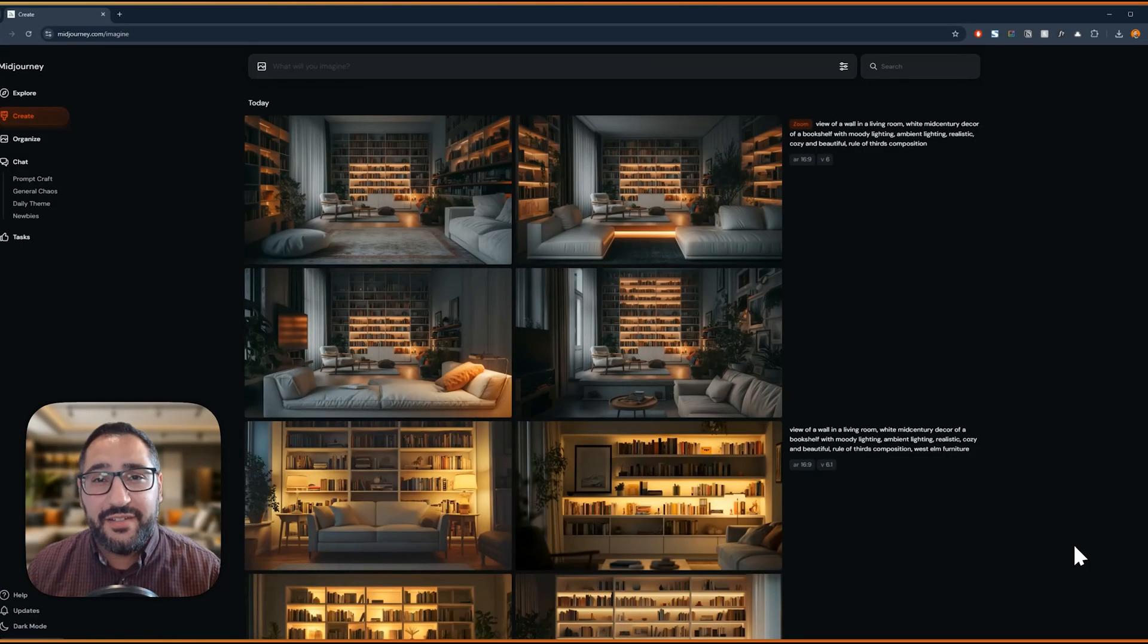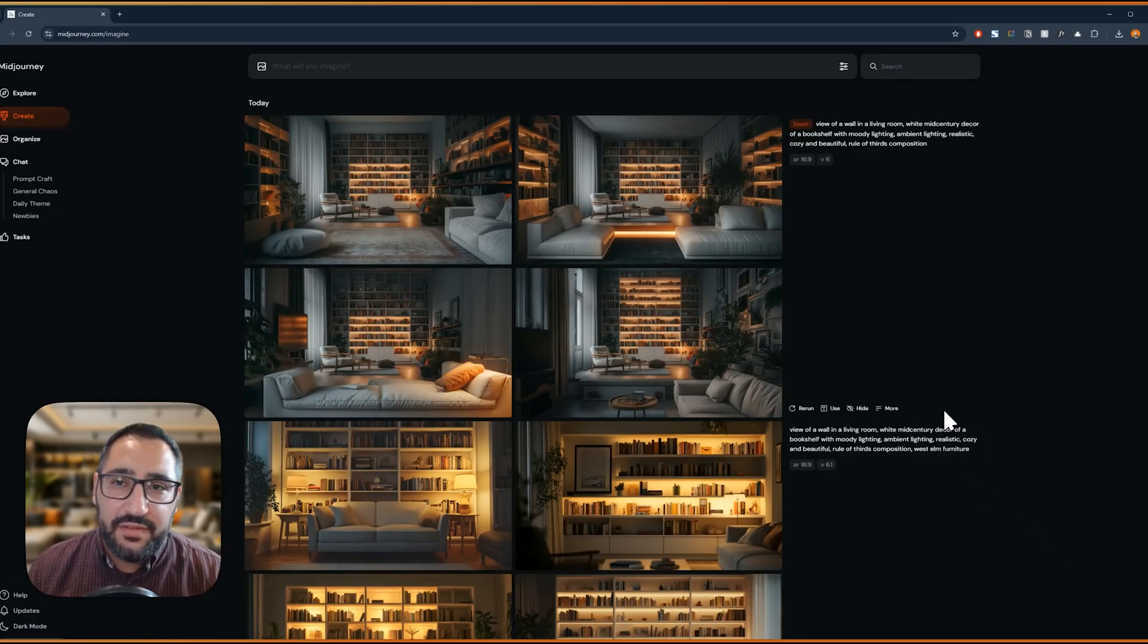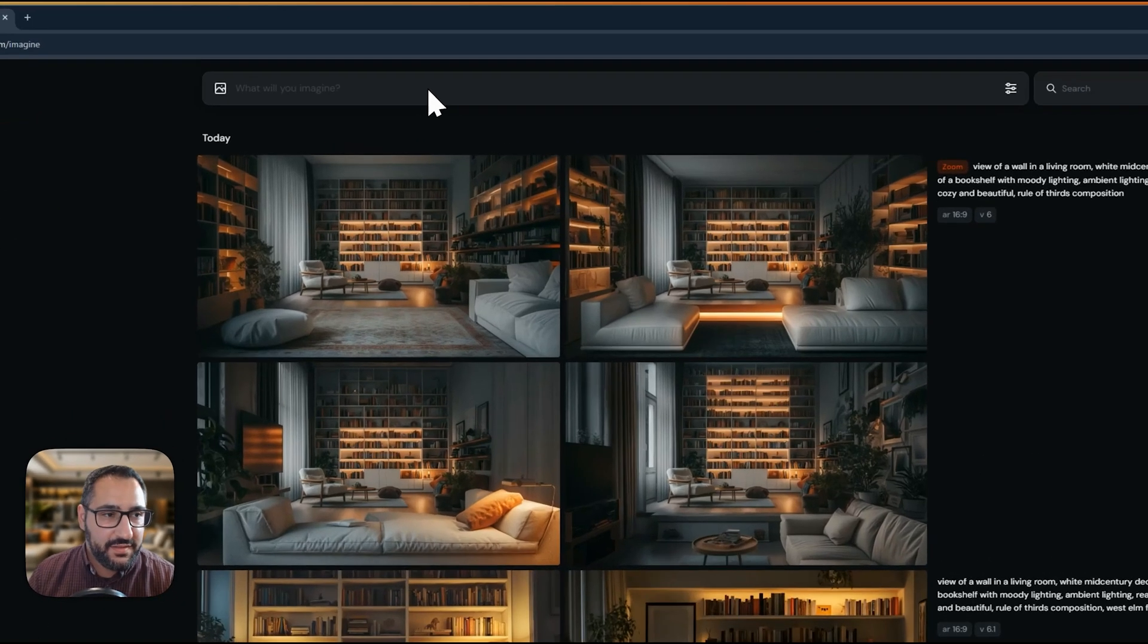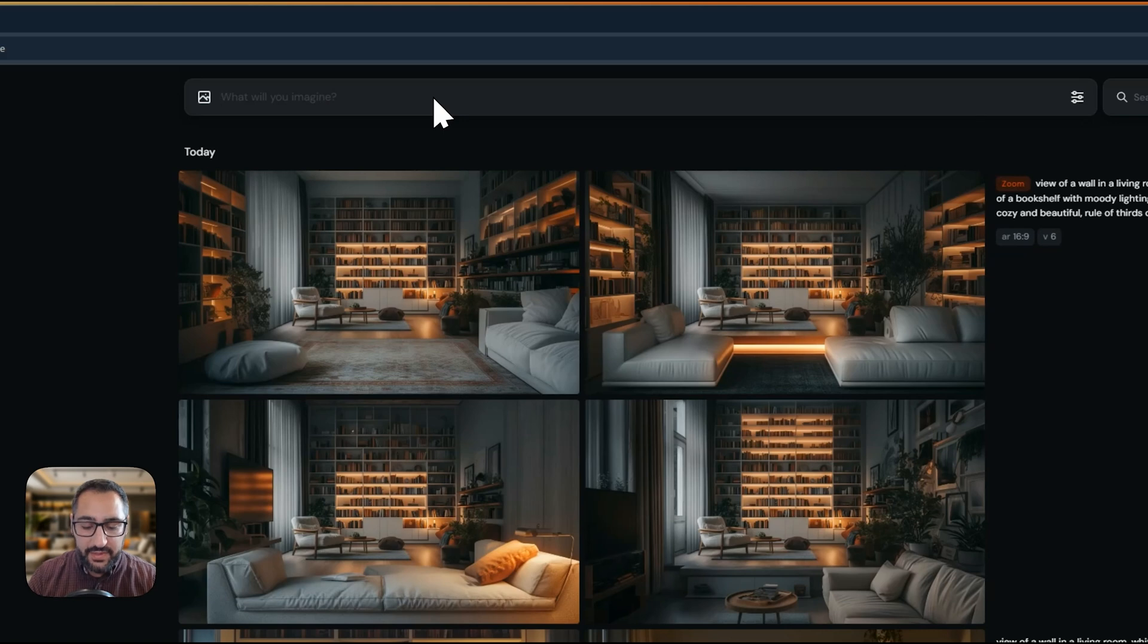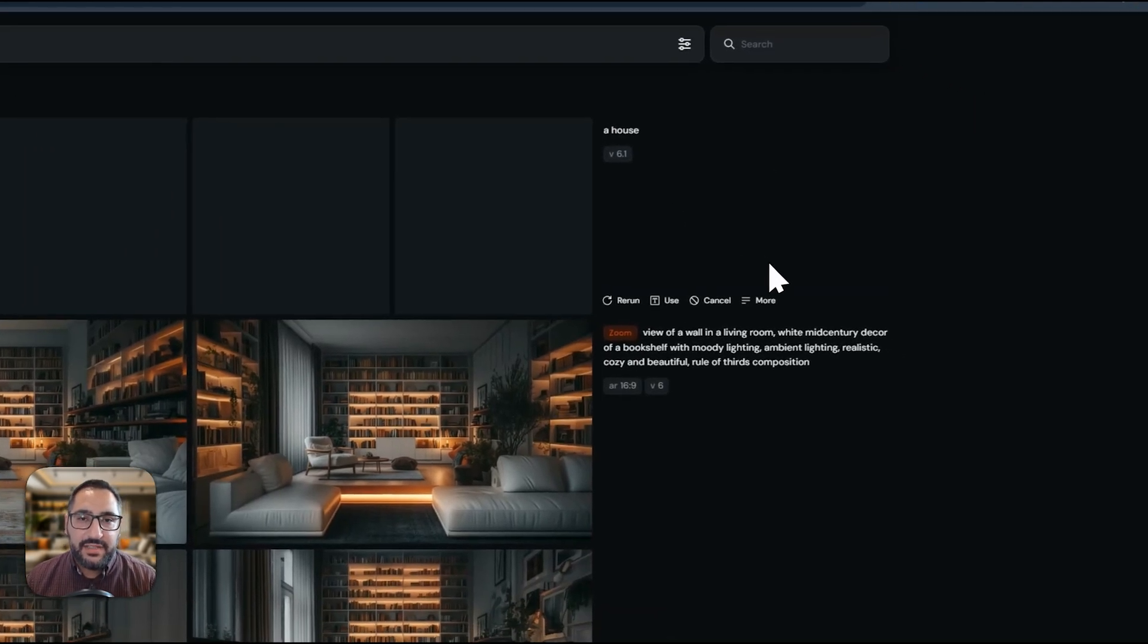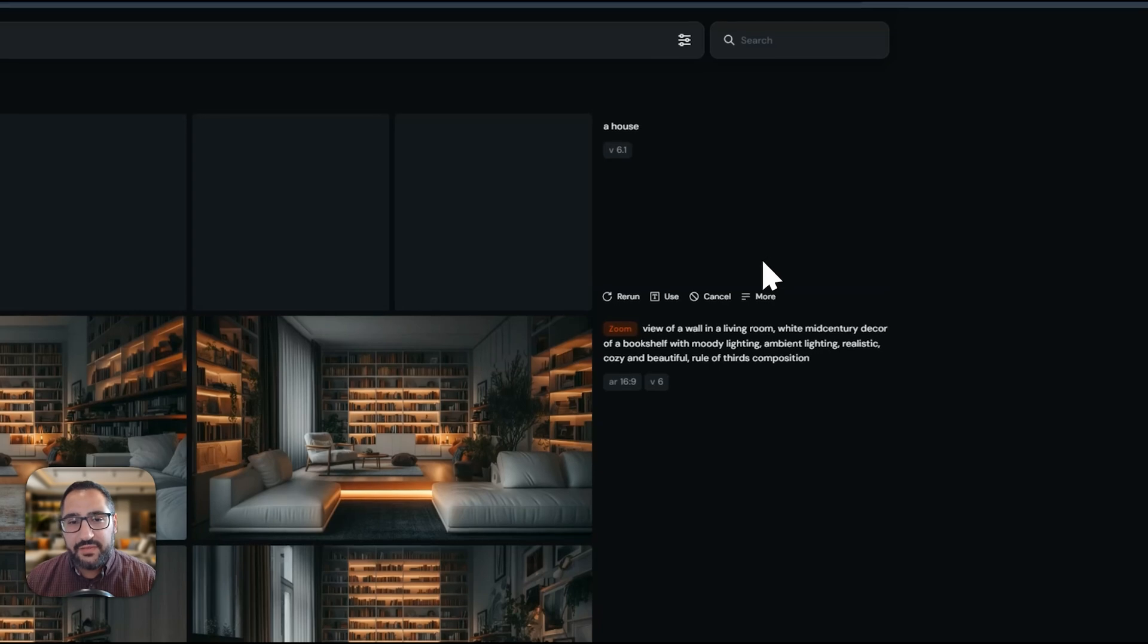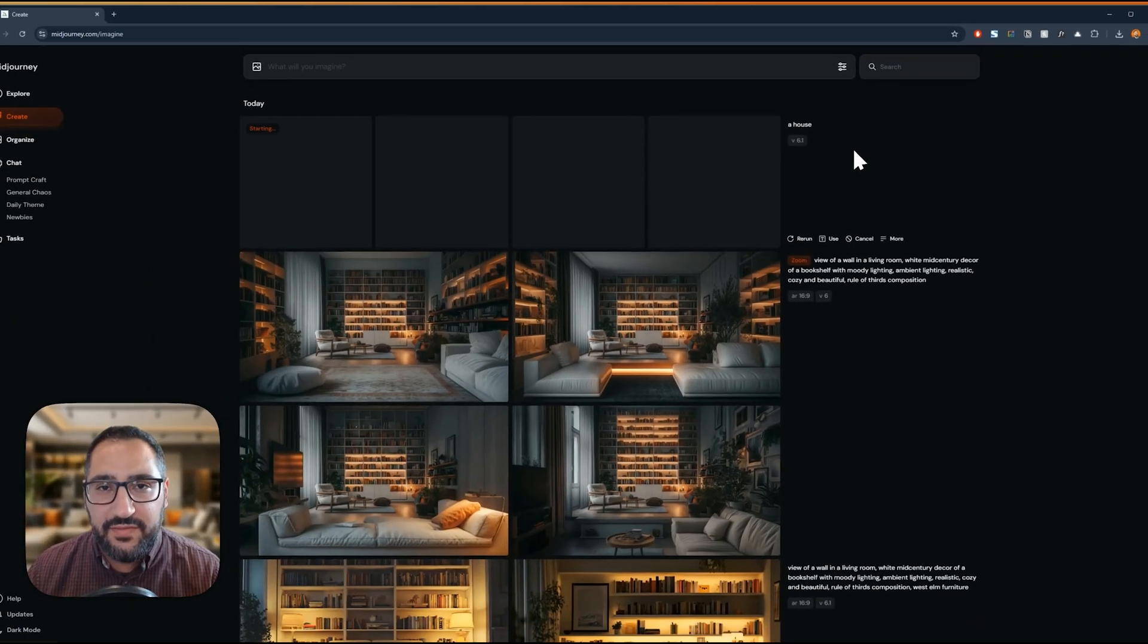So let's say we've been hired to design a house or a space. Generally, what people do when they're new to MidJourney and prompting, they'll go over here and they'll type the thing they want. So if I'm designing a house, they'd probably type a house and then send it off.